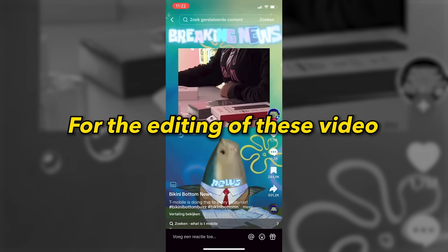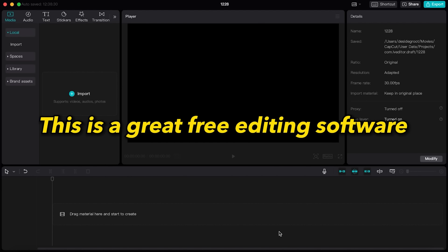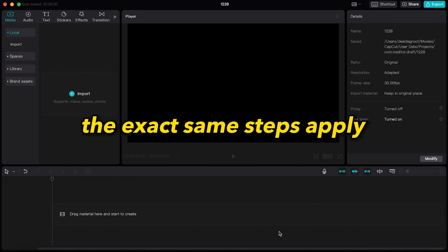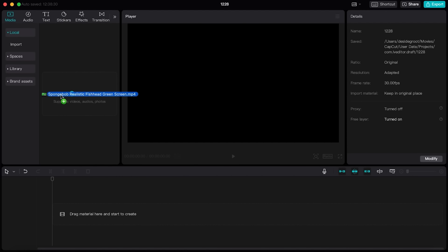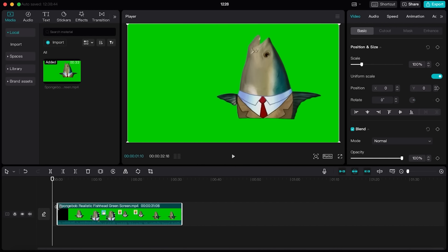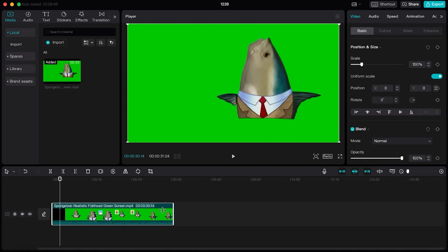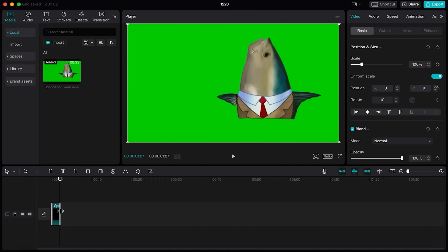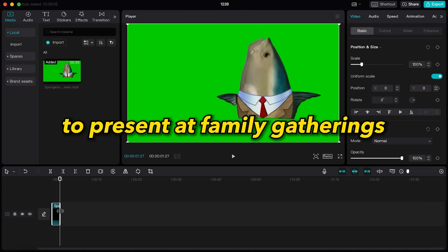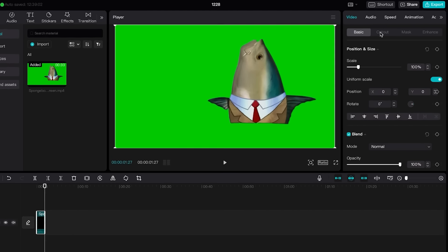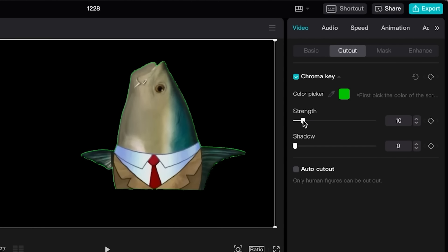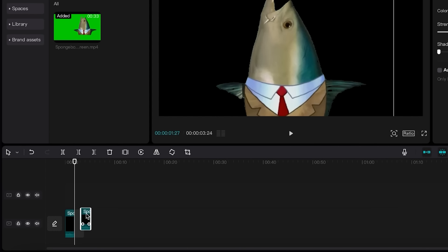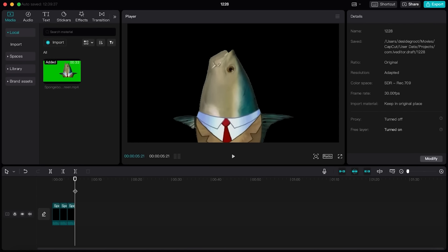For the editing of these videos, I will be using CapCut. This is a great free editing software. However, the exact same steps apply to every other video editing software. The next step is to remove the green background from this video. To do this, you want to go to cutout in the top right corner and enable the chroma key function. Then use the color picker to select the green background color. Increase the strength until the green color disappears and you will be left with only the talking fish animation. Simply copy and paste this video a couple times so it's long enough and this step is done.